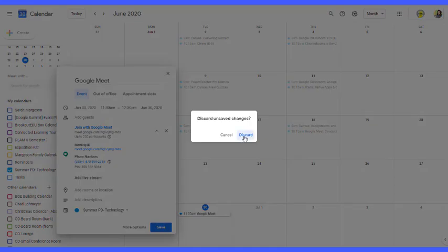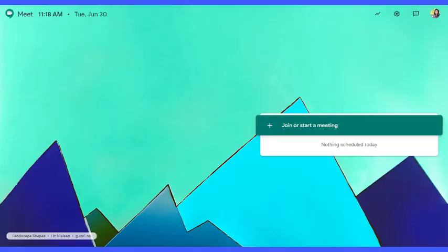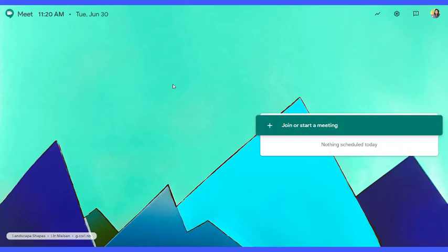I can also go to meet.google.com and create a brand new Meet. This is what we do when we want to create something called a nicknamed meeting. Nicknamed meetings can only be started by teachers. And if the teacher is the last one to leave the meeting, then students are not able to rejoin that Meet.